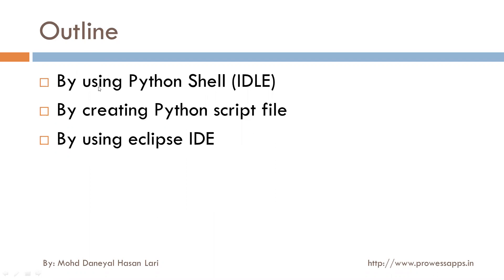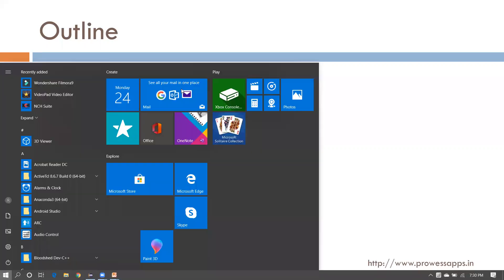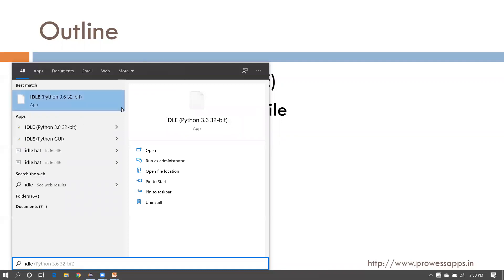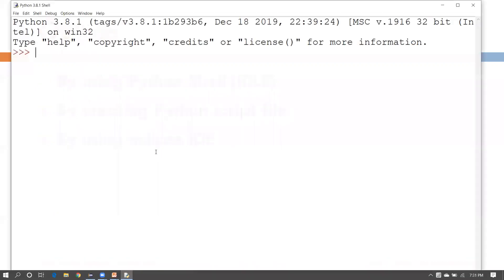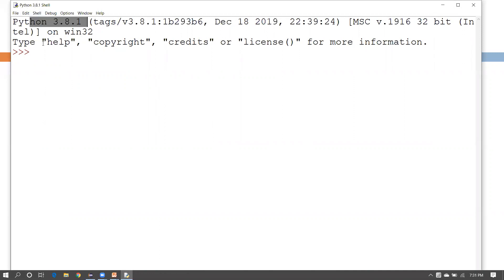Let's see the first one — how to use the Python shell. First, open the shell by going to the Start menu and searching for IDLE. Open it and it will show you this window, which is called the Python shell. I have installed version 3.8.